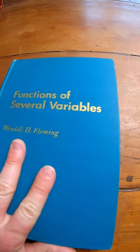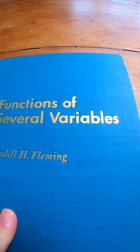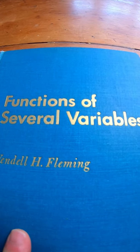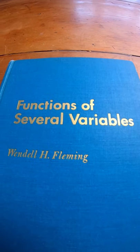I'll leave a link in the description in case you want to check it out. Again, it's Functions of Several Variables by Wendell Fleming.